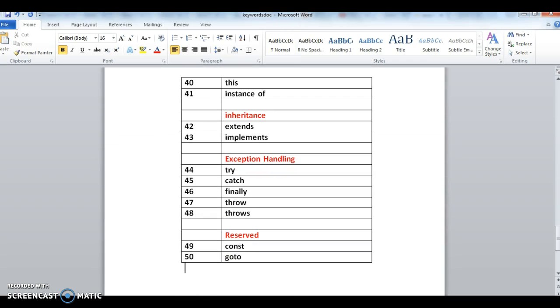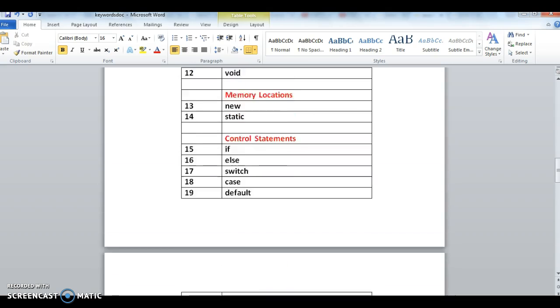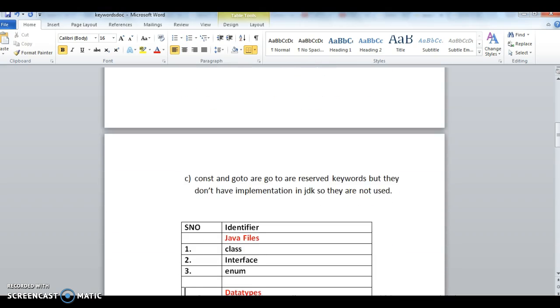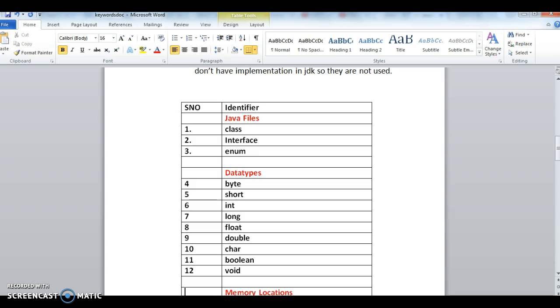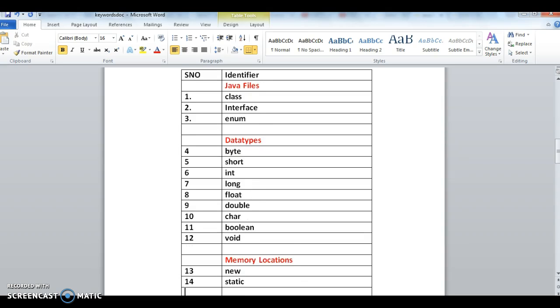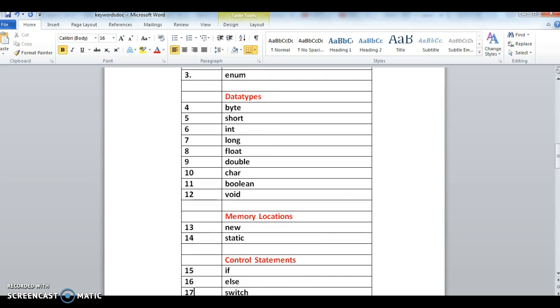Here are the list of 50 keywords. We will go through one by one in order and where they are used. The first one is class, interface, and enum. These are the three keywords used in Java files - that means we will be creating class, interface, or enums.